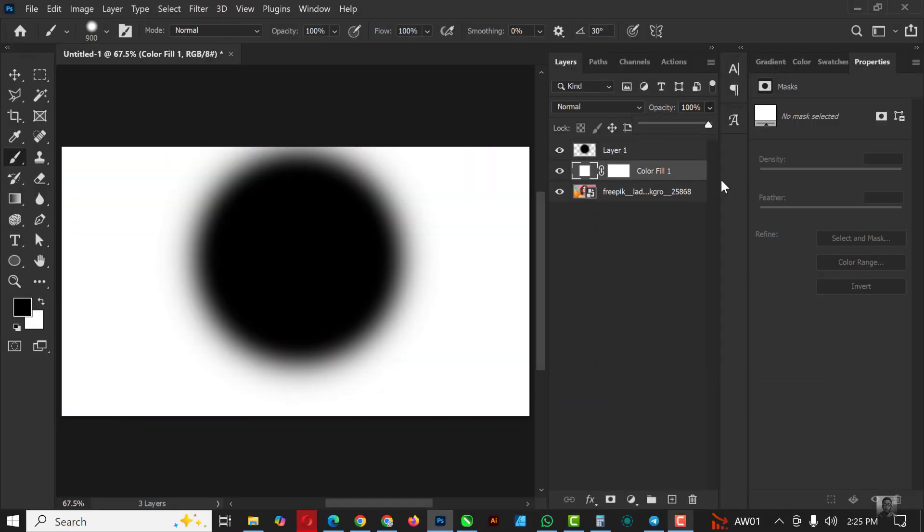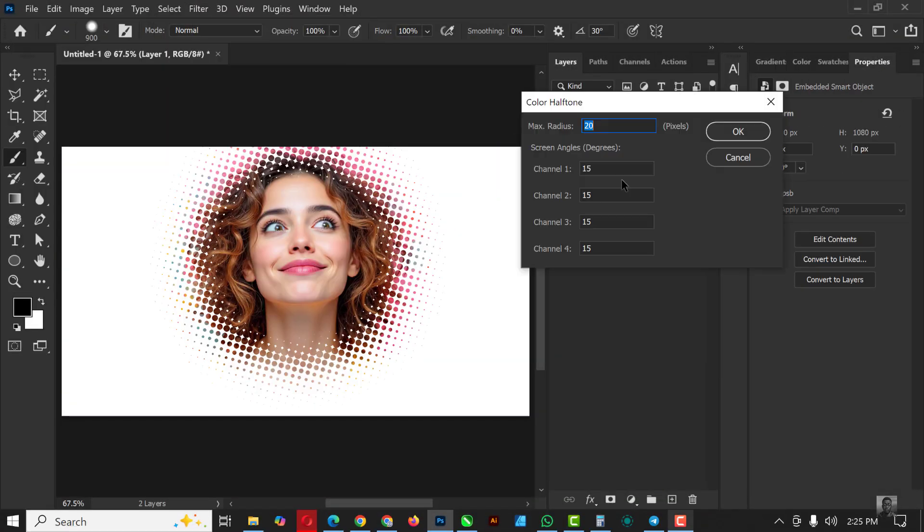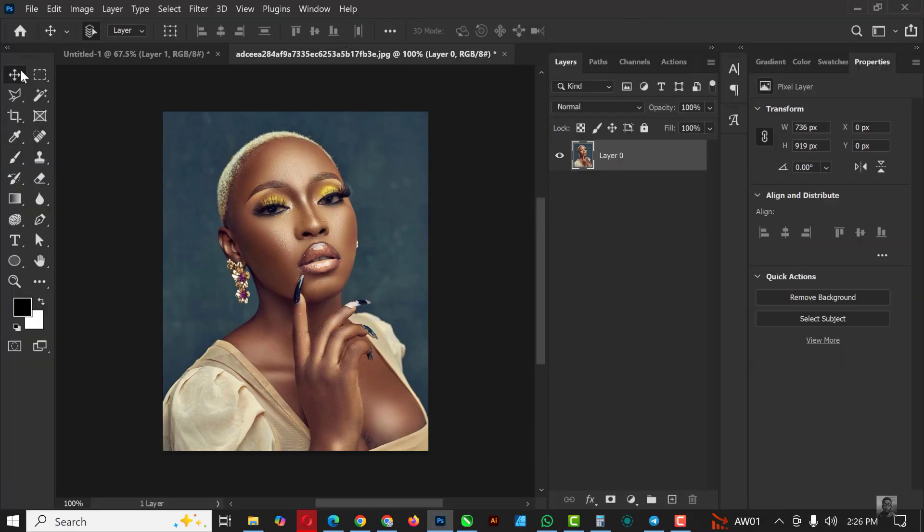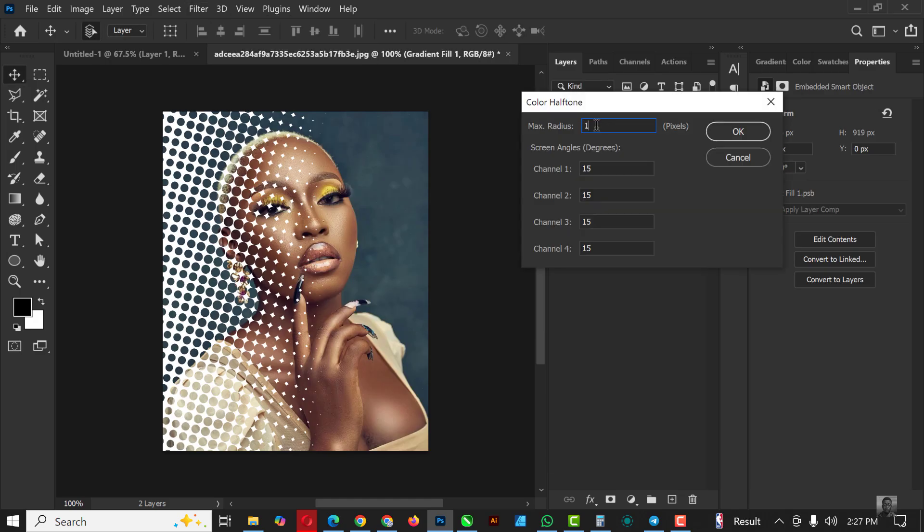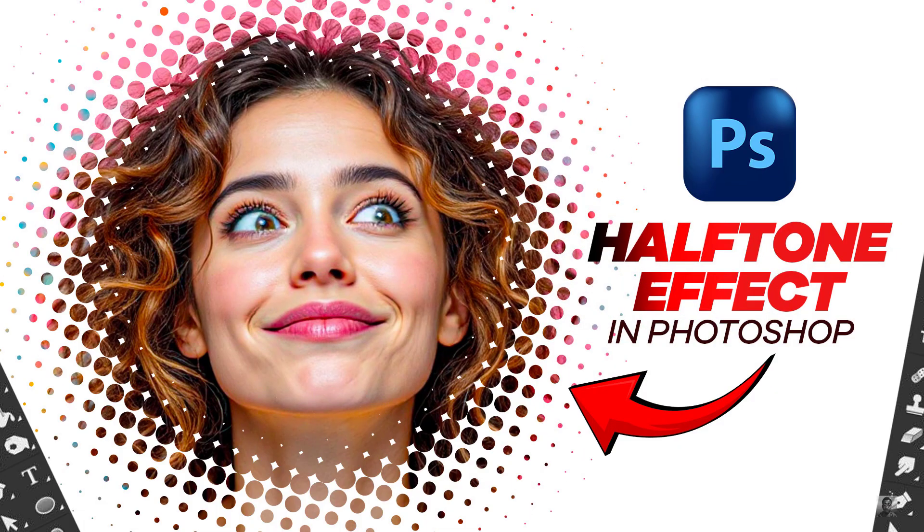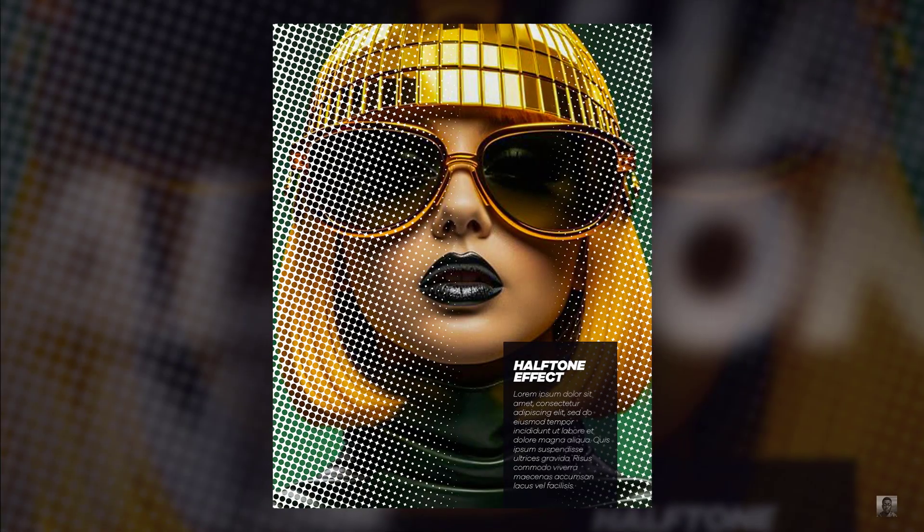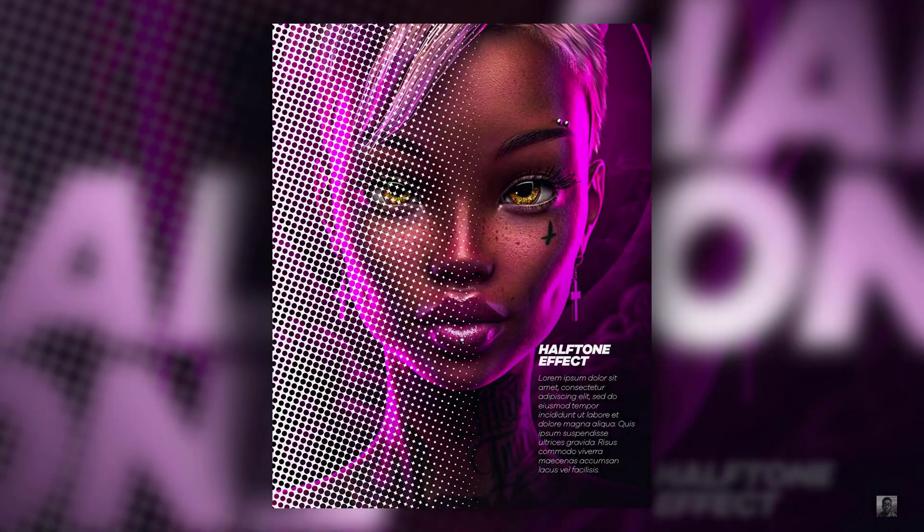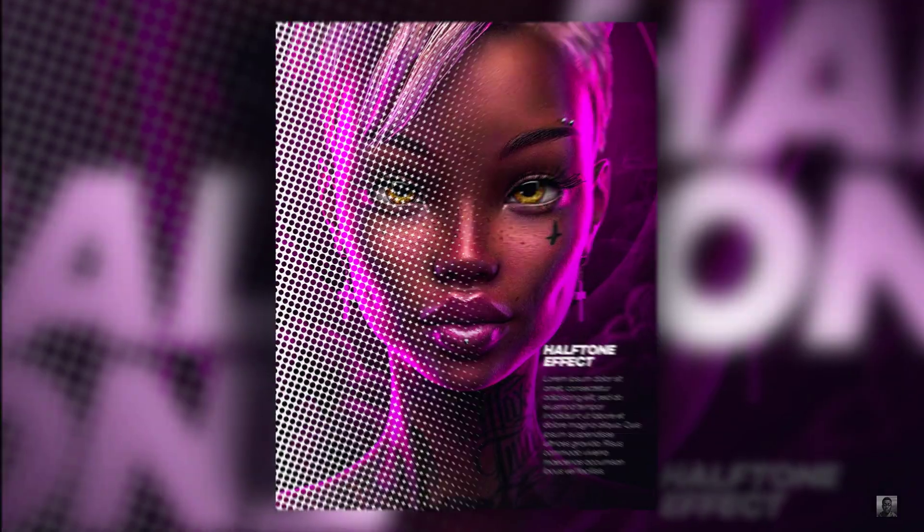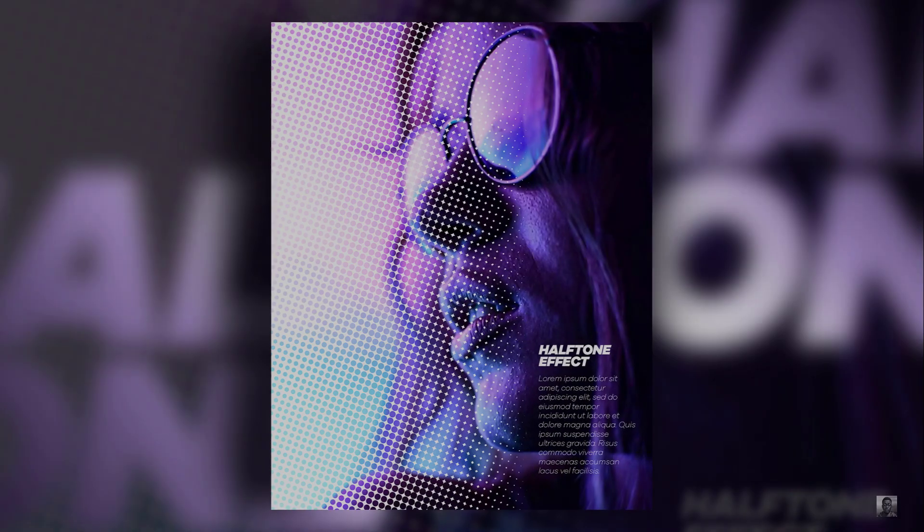Hello my friends, welcome to another exciting episode in our Photoshop effect series. In this video I'll be showing you how you can create the halftone effect inside of Photoshop, which can be used to create amazing posters like the ones that you are seeing currently on your screen.